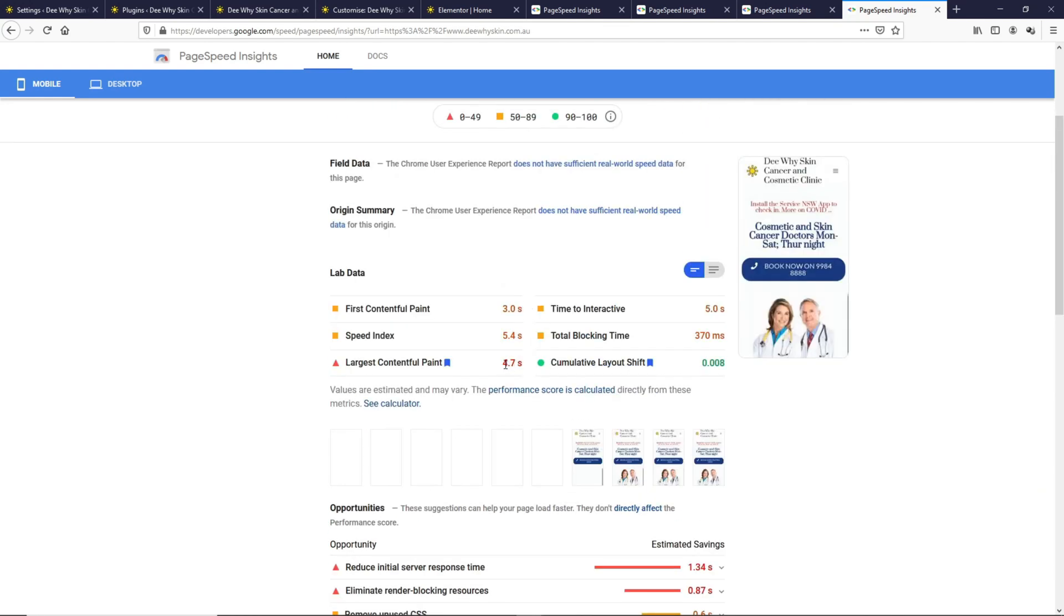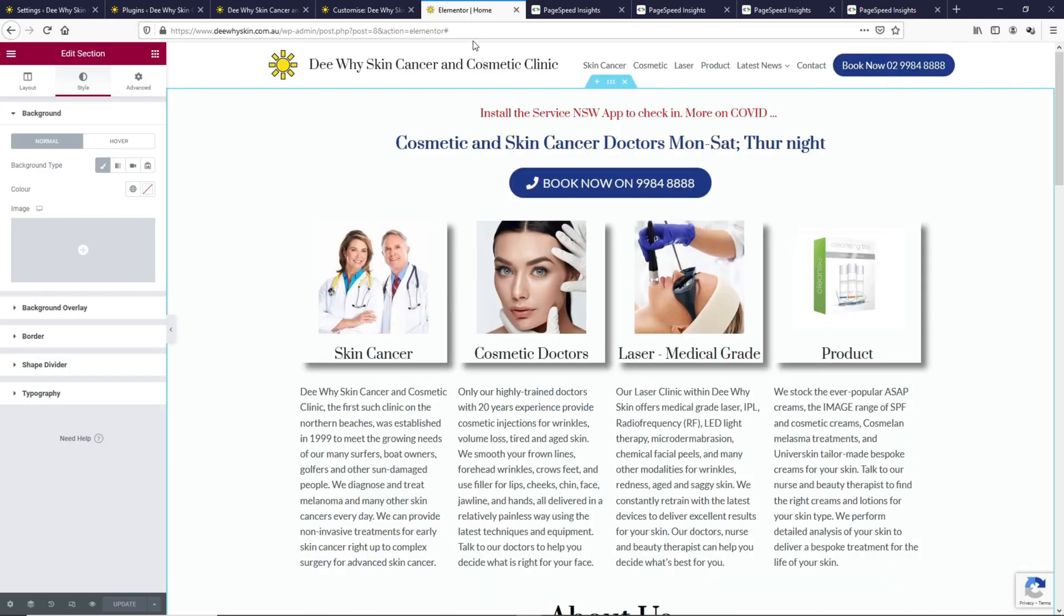But this is still not ideal. Let's try to push this image down and push all these elements down as well so that the Largest Contentful Paint may be this text or the button. By doing so, we should improve the Largest Contentful Paint score.